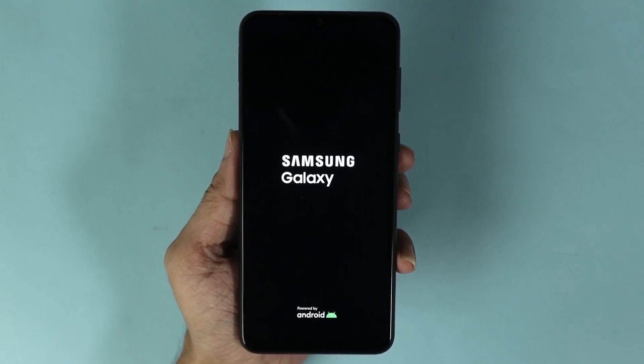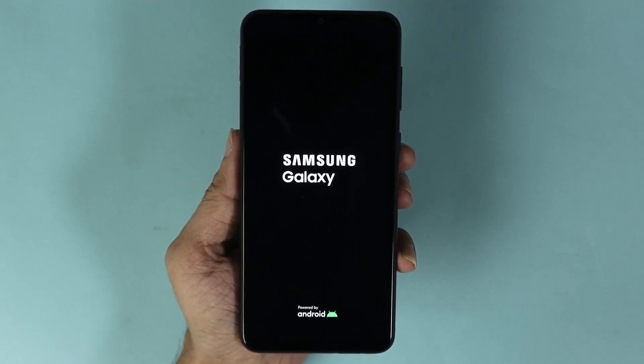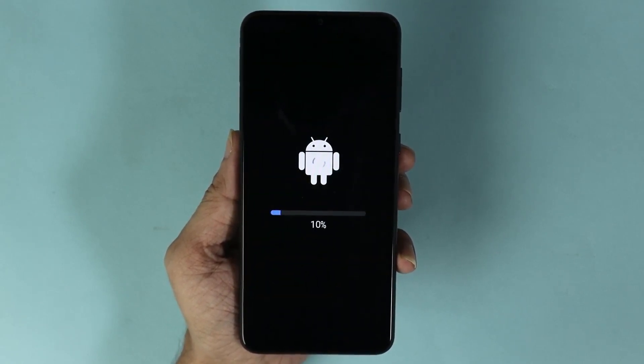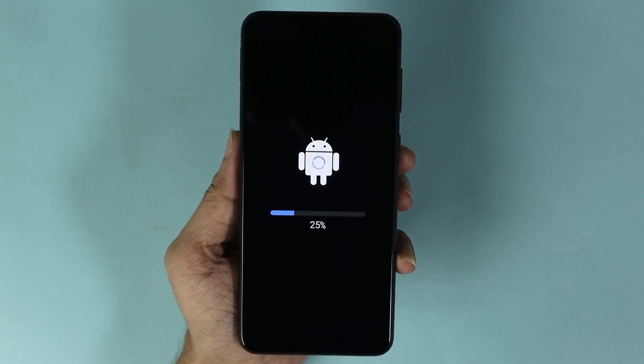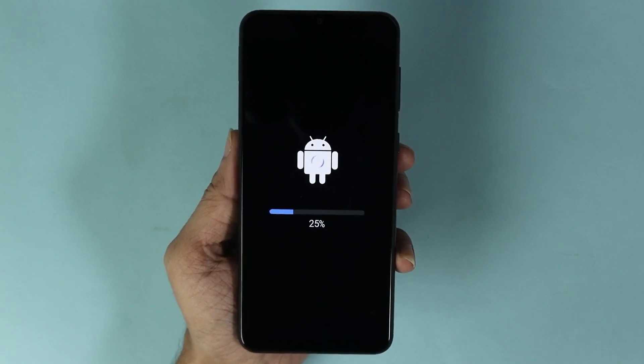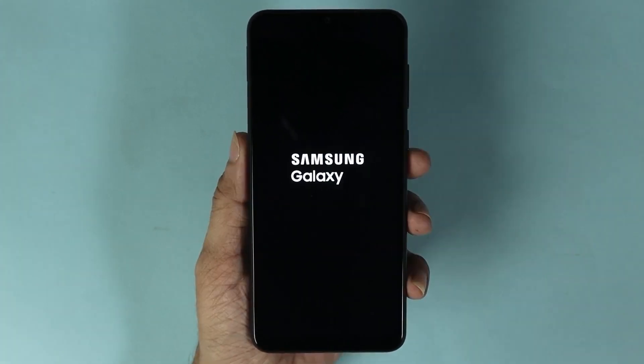Depending on the size of the update, it may take a few minutes to even an hour, so just hang in there and let the update finish.